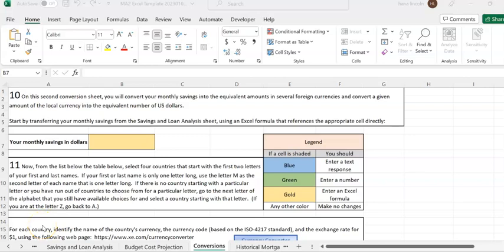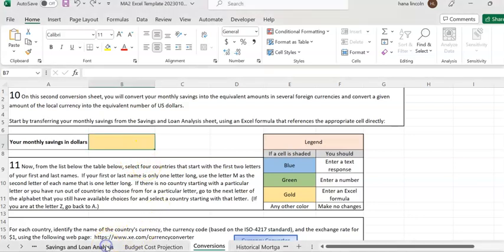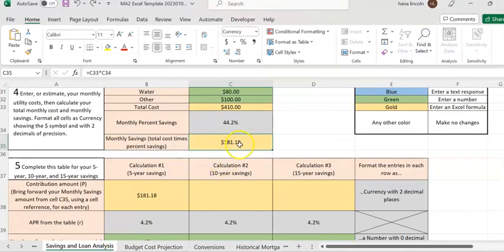I'm going to talk about the major assignment on page four, which is the conversions. Basically, you're going to convert your saving amount from the second page — your monthly saving — to a foreign currency. I'll use my own example, but you're going to use your own monthly saving. This is the same major assignment as the second page.